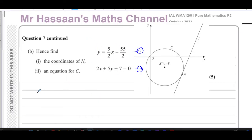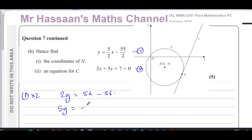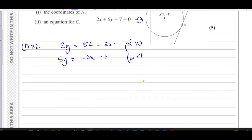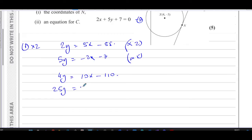Calling the tangent equation (1) and the normal equation (2): multiplying equation (1) by 2 gives 2y = 5x - 55, and rearranging equation (2) gives 5y = -2x - 7. To eliminate x, multiply equation (1) by 2 to get 4y = 10x - 110, and multiply equation (2) by 5 to get 25y = -10x - 35.